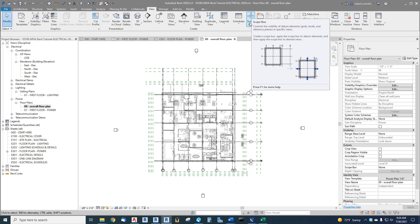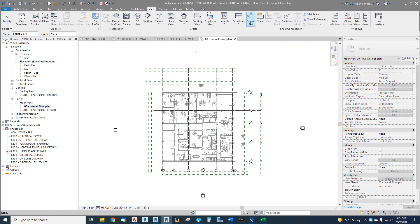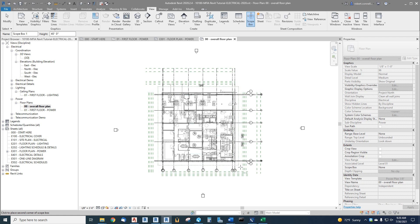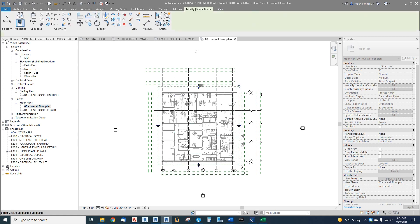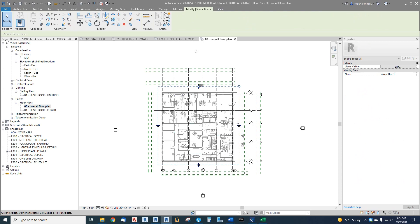Controls the visibility of datum elements like grids, levels, and reference planes and specific views. So this will in a sense crop my view down but still show the grids the way I want to. So scope box, now I just need to pick the boundaries on my scope box. I can just pick anywhere and then pick the bottom right anywhere. I'm just going just outside the building boundaries. Now once you've put that in you can drag this around and put it where you want.